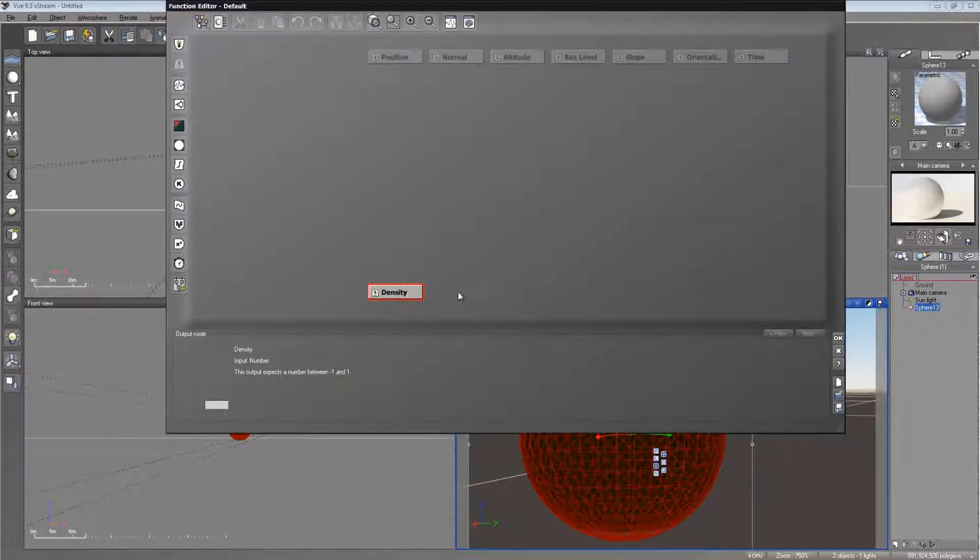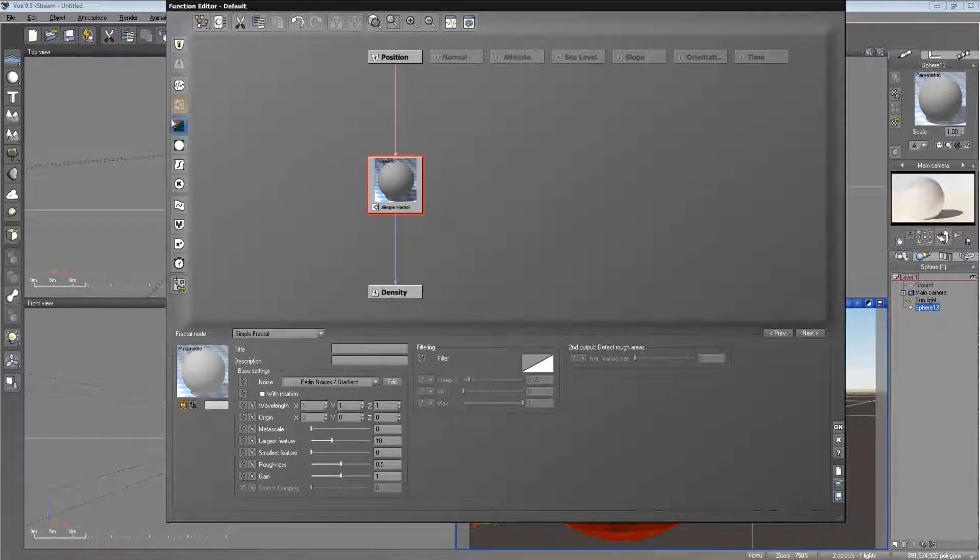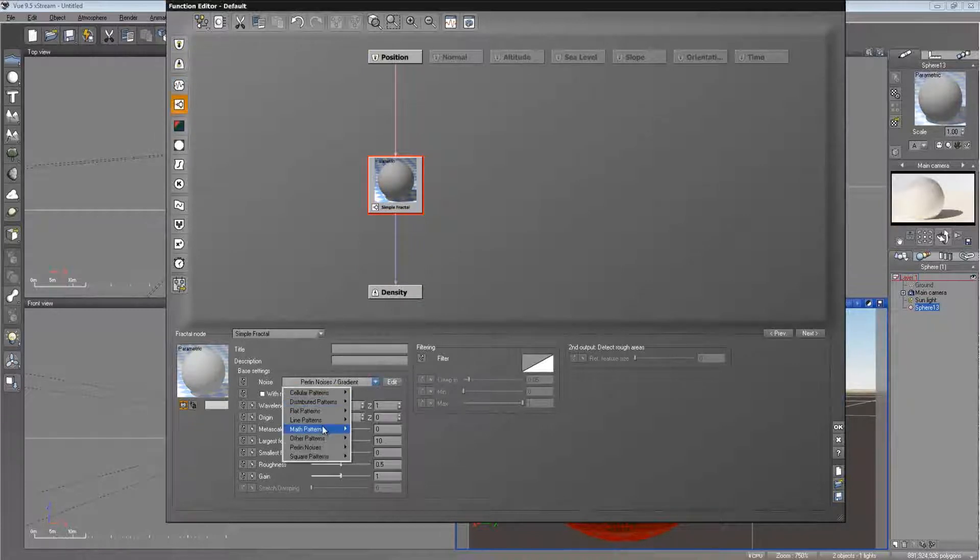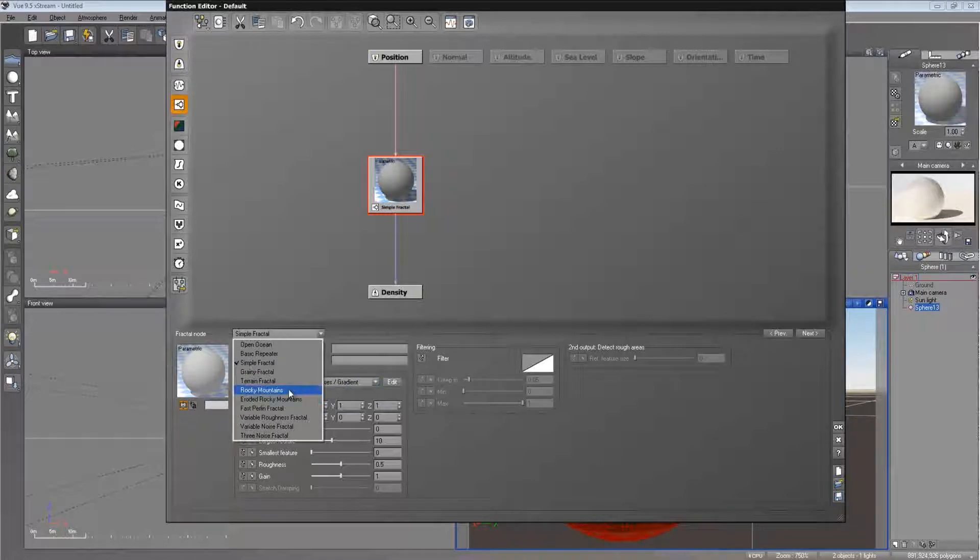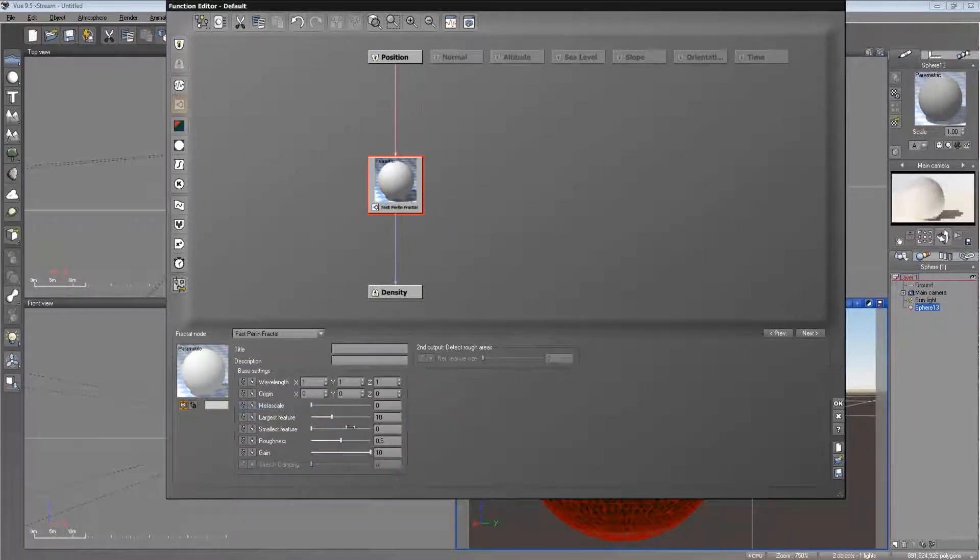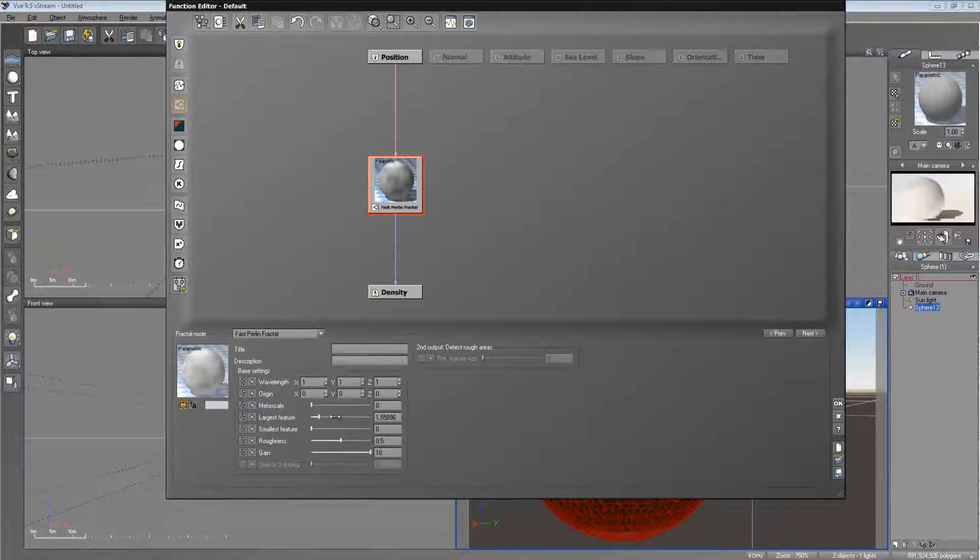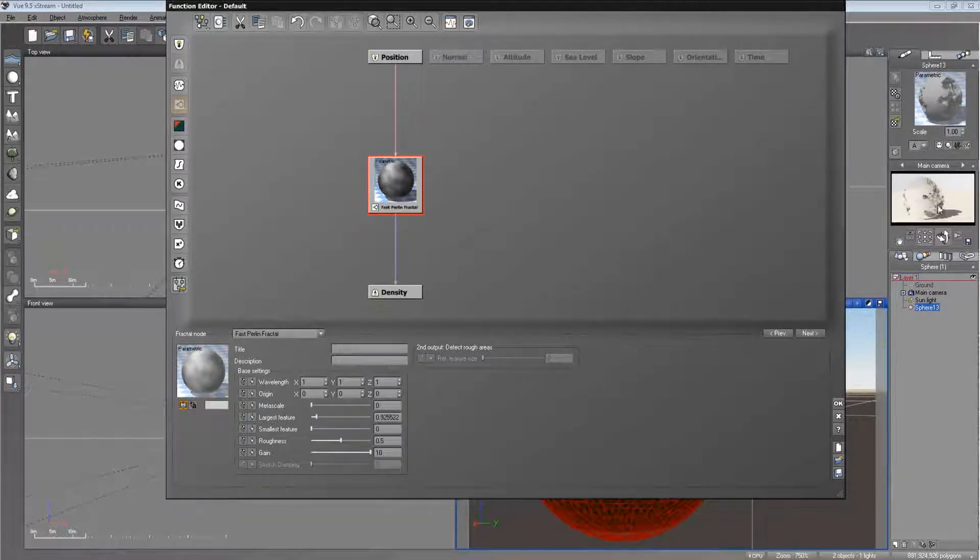Let's go ahead and edit the function and add our own noise here. Fractal noise by the way. And let's use fast Perlin fractal. Let's raise the gain to 10 and lower the largest feature. See how we're starting to get some chunks taken out right there.